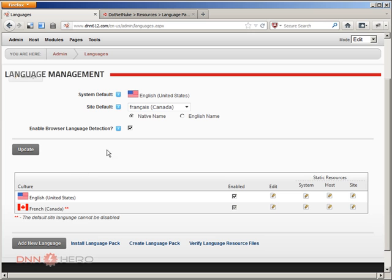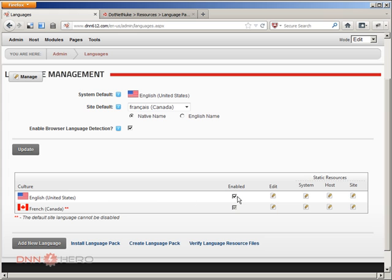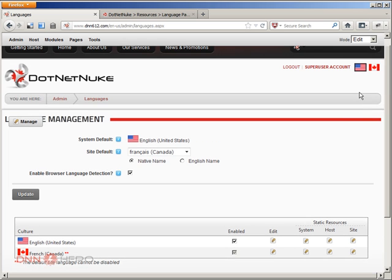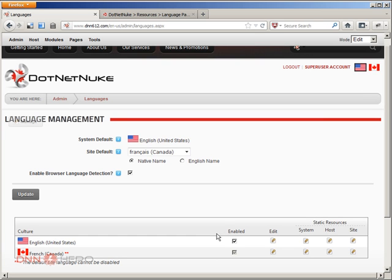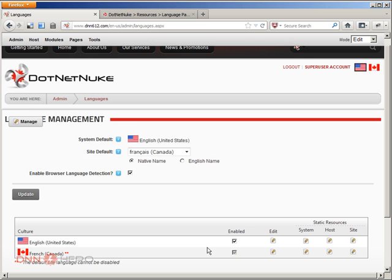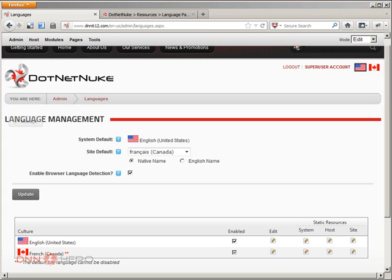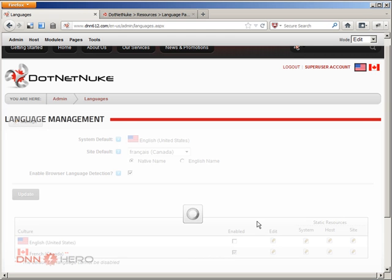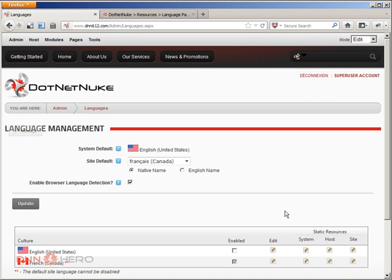Site default language, you just have to flip from English to French, and I'm going to hit update. Now, once I did that, the English culture can be disabled now. They still show both languages, but now I'm going to disable English, because I don't want English here. I just want this site to be in French. That's it.